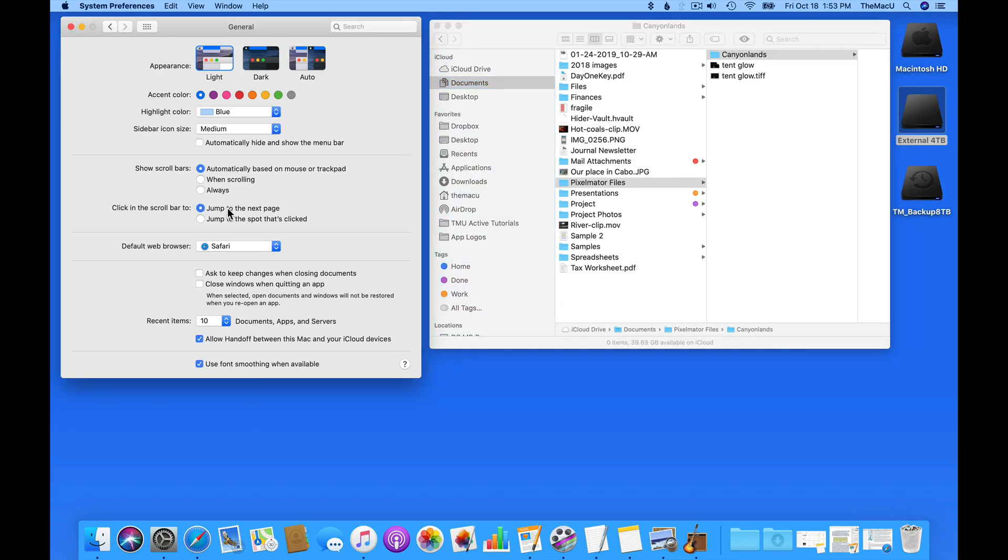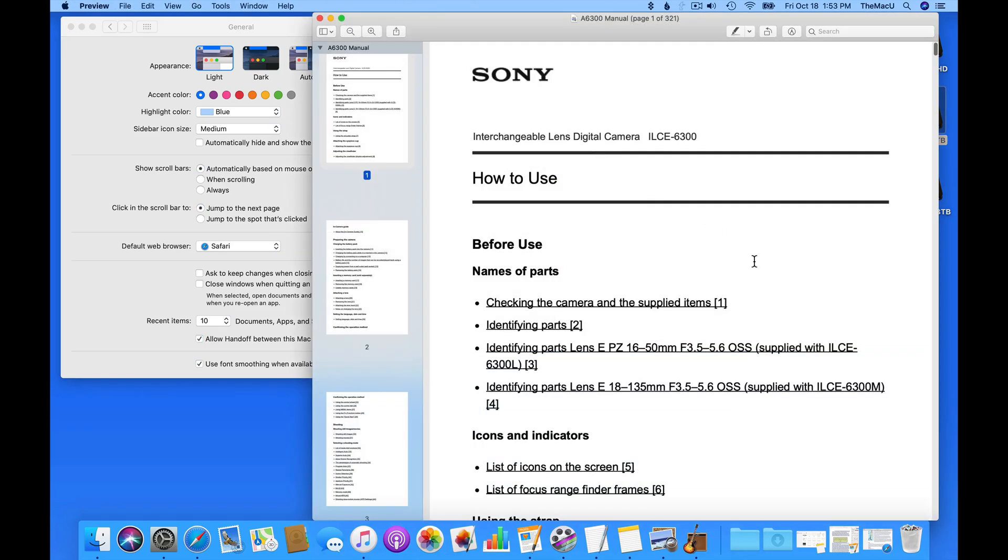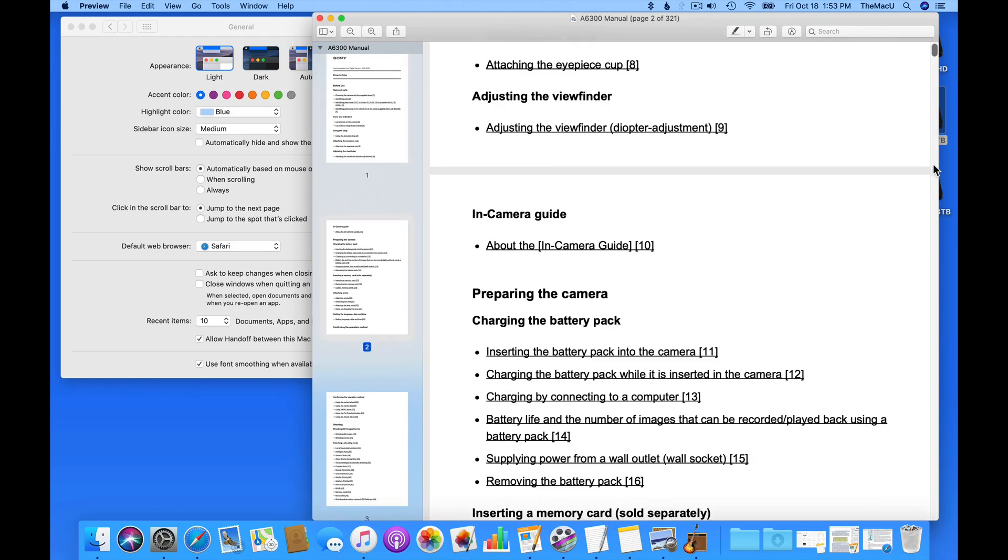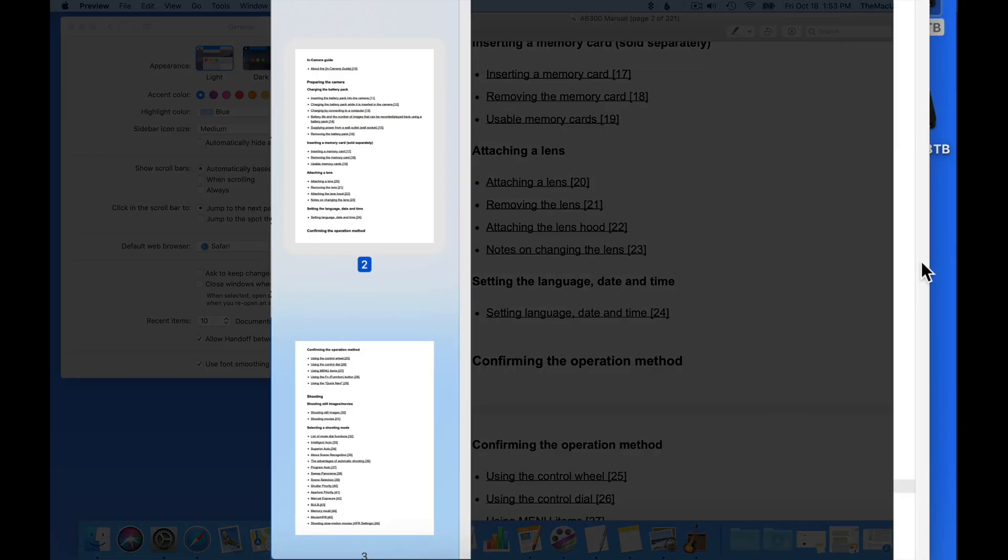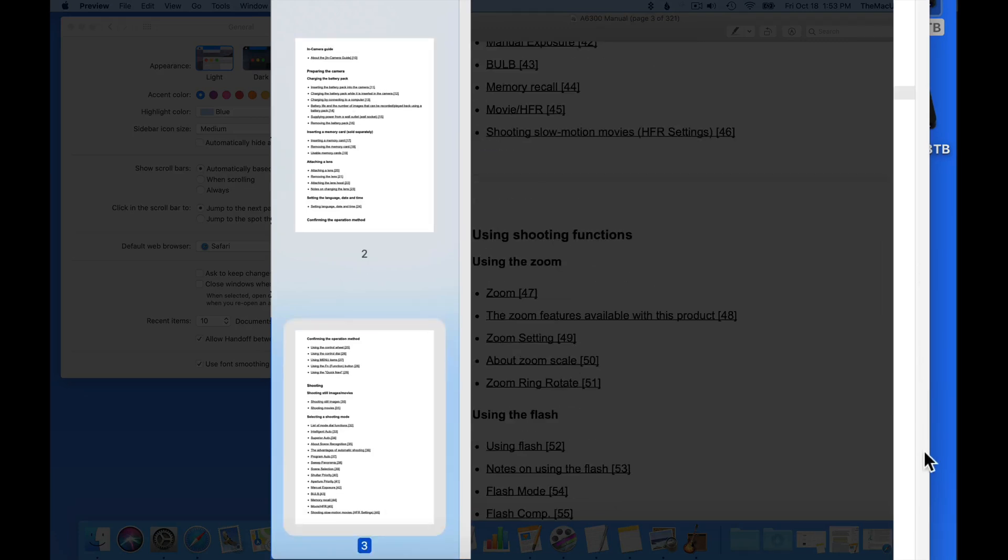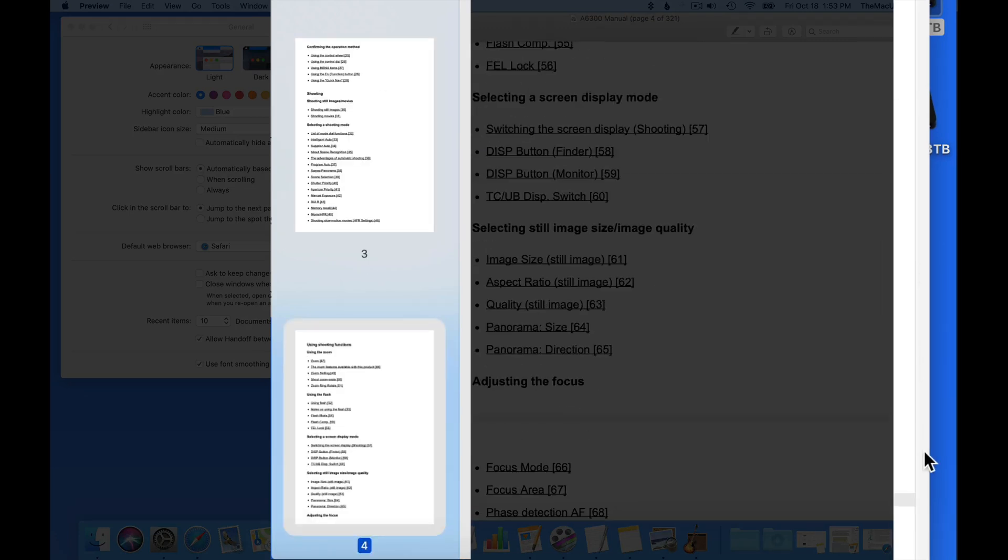The clicking in the scroll bar options allow you to either click to jump to the next page or click to a different spot in the document, possibly skipping several pages. So if I go into this PDF with Jump to the next page selected, when I click here in the scroll bar area, I'm sent to the very next page each time, no matter how far down I click.